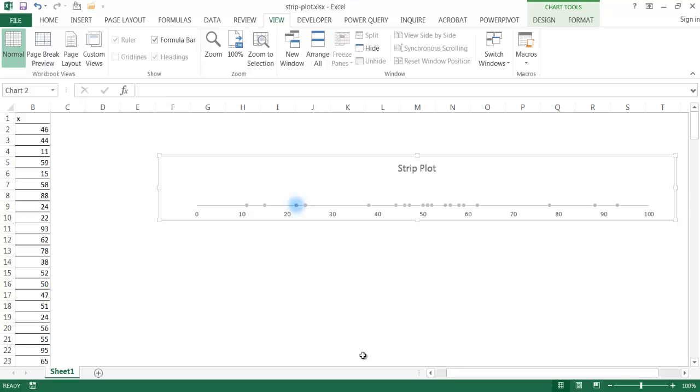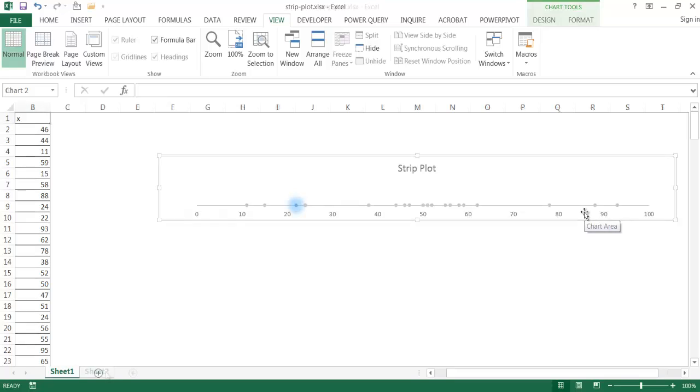You can plot it on a horizontal axis or you can plot it on a vertical axis. Right now I'm plotting this on a horizontal axis. And it's actually pretty easy to do, and I'll show you how to do it.